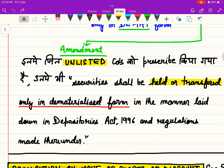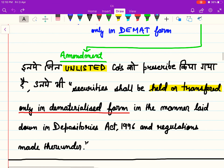The unlisted companies jo prescribe kiya gaya hai — their securities shall be held or transferred only in dematerialized form, in the manner laid down in the Depositories Act 1996 and regulations made thereunder.